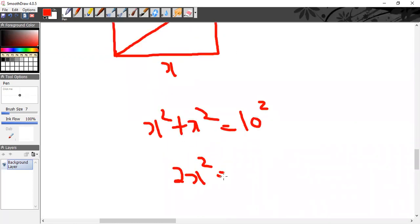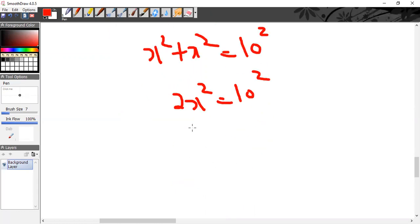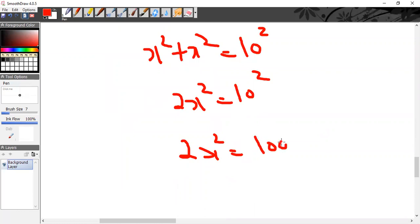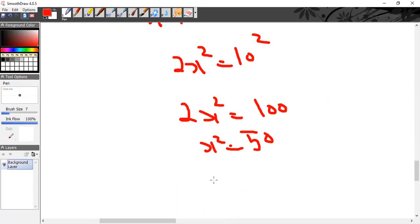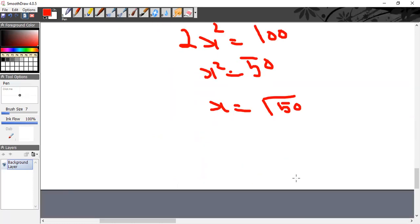So 2x² = 10² = 100, therefore x² = 50, and x = √50. The √50 is complex — split it as √25 × √2.